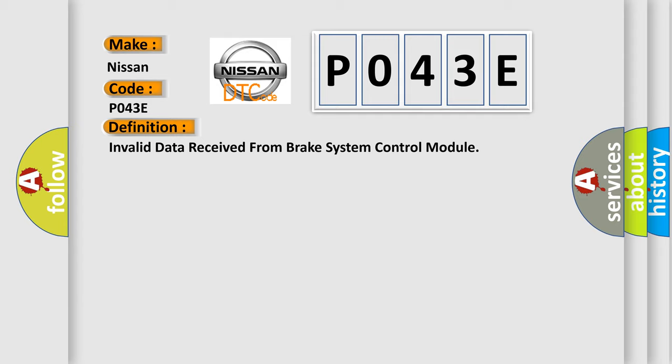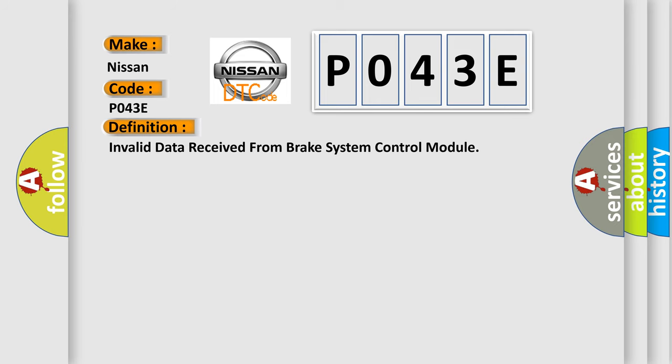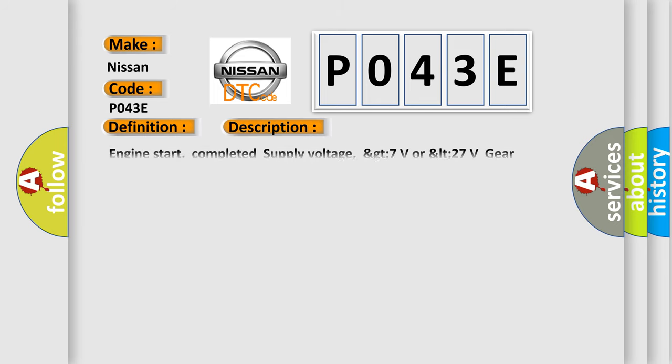And now this is a short description of this DTC code: Engine start completed, supply voltage greater than 7 volts or less than 27 volts, gear position engaged, driveline speed not 0 RPM, clutch state closed.